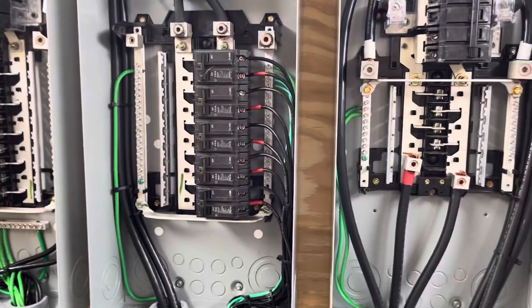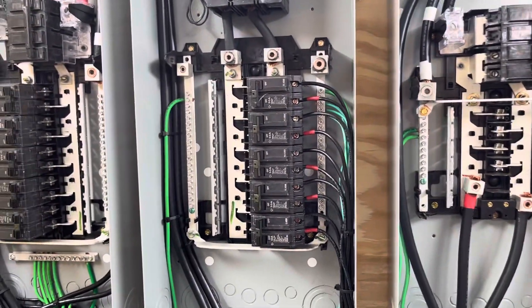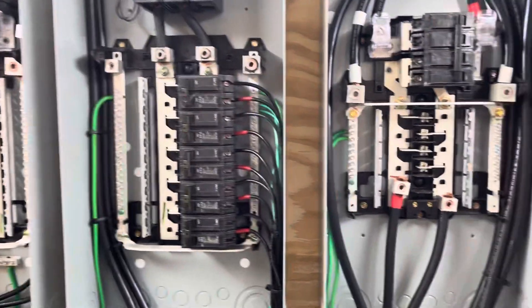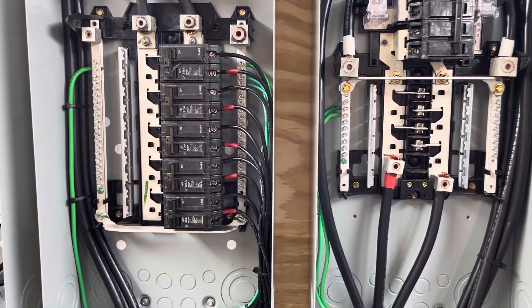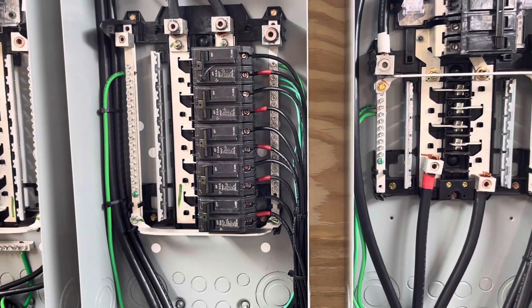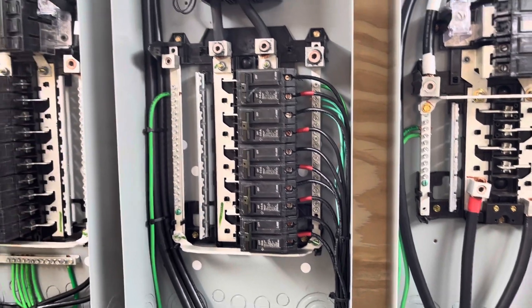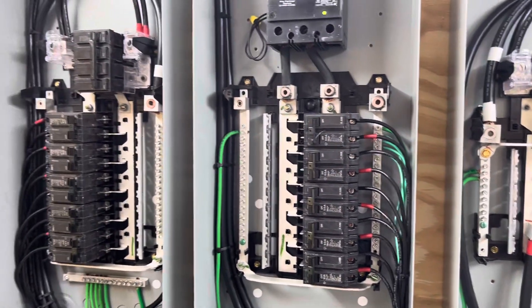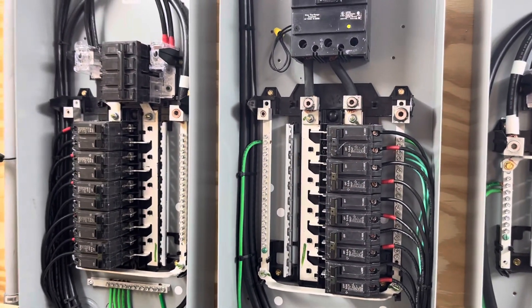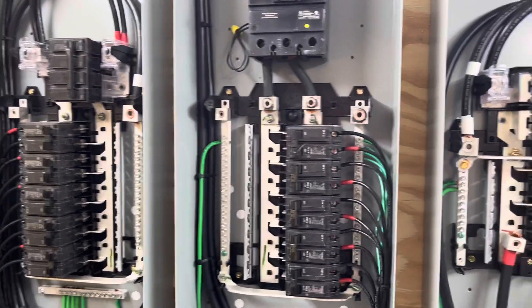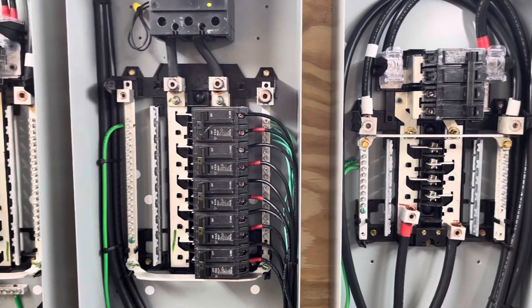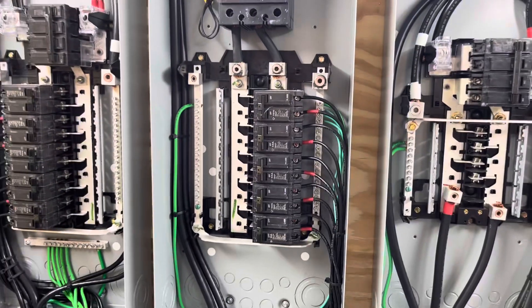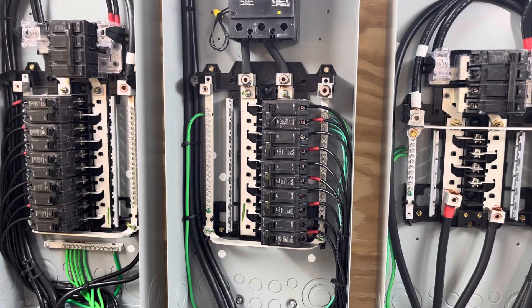But anyway, that's my explanation of how this is hooked up. And hopefully you found that helpful. All right. Enjoy the rest of your day.